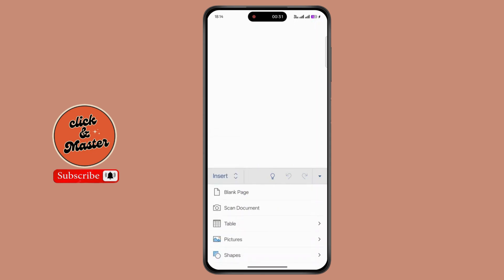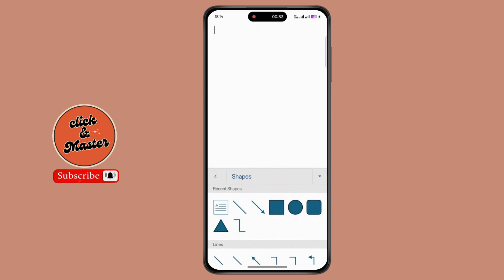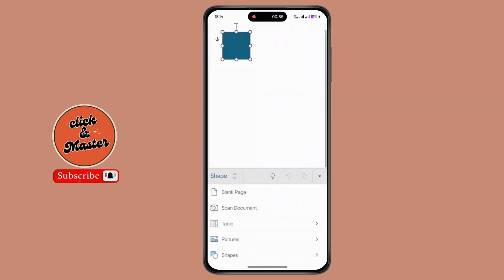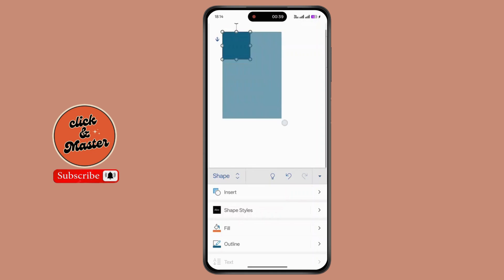Now tap on shapes. Now select a square or rectangle. Now drag the square to fill up the page.